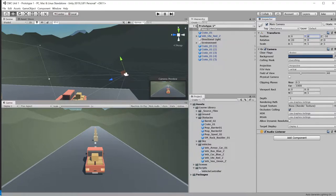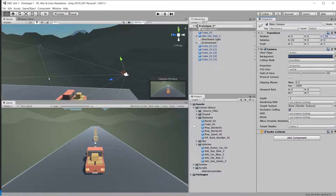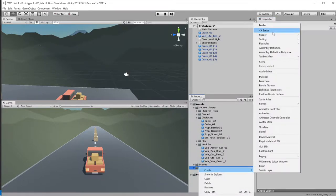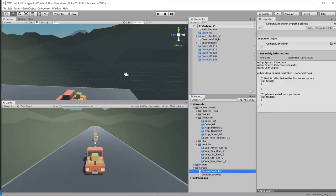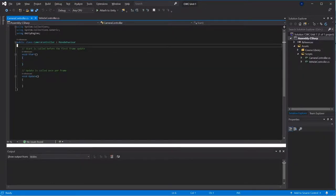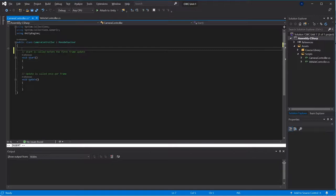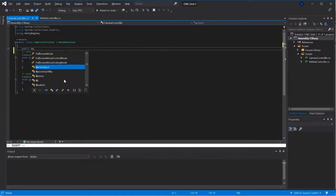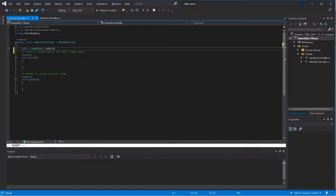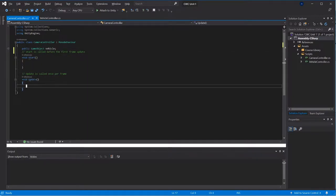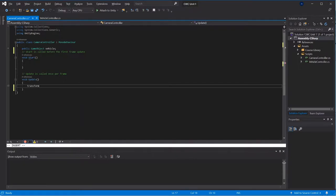So coming over, I need to actually create the script first. Let's make a camera controller. Go open up my camera controller. There we go. It needs to know about my vehicle, and I said I wanted it to be, I want its position to be equal to the vehicle's position.